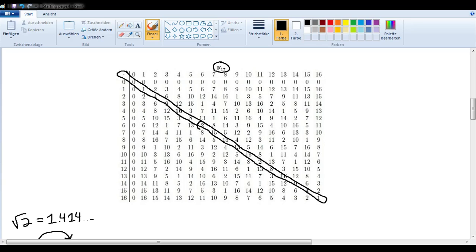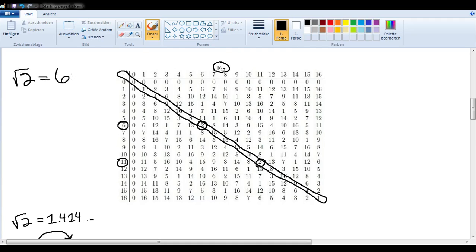We can choose a value that, when multiplied with itself, gives us a 2. There's one — so we could use 6 — and there's another one — we could use 11. Let's use 6. Let's say the square root of 2 is 6.